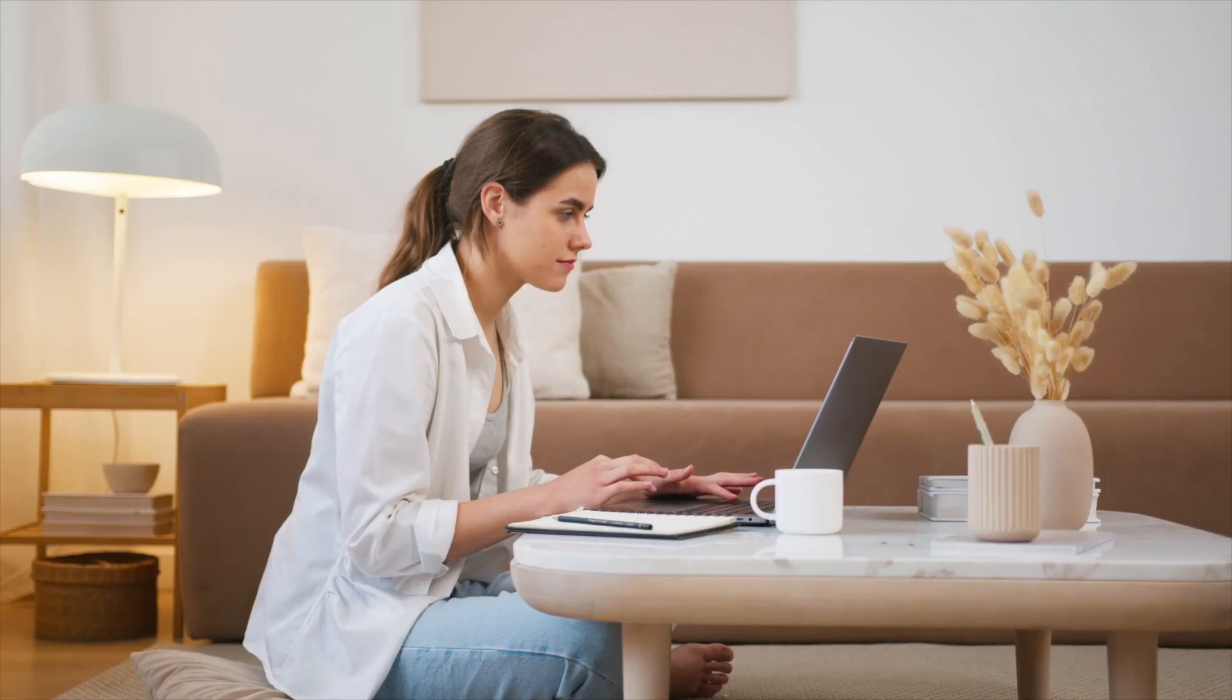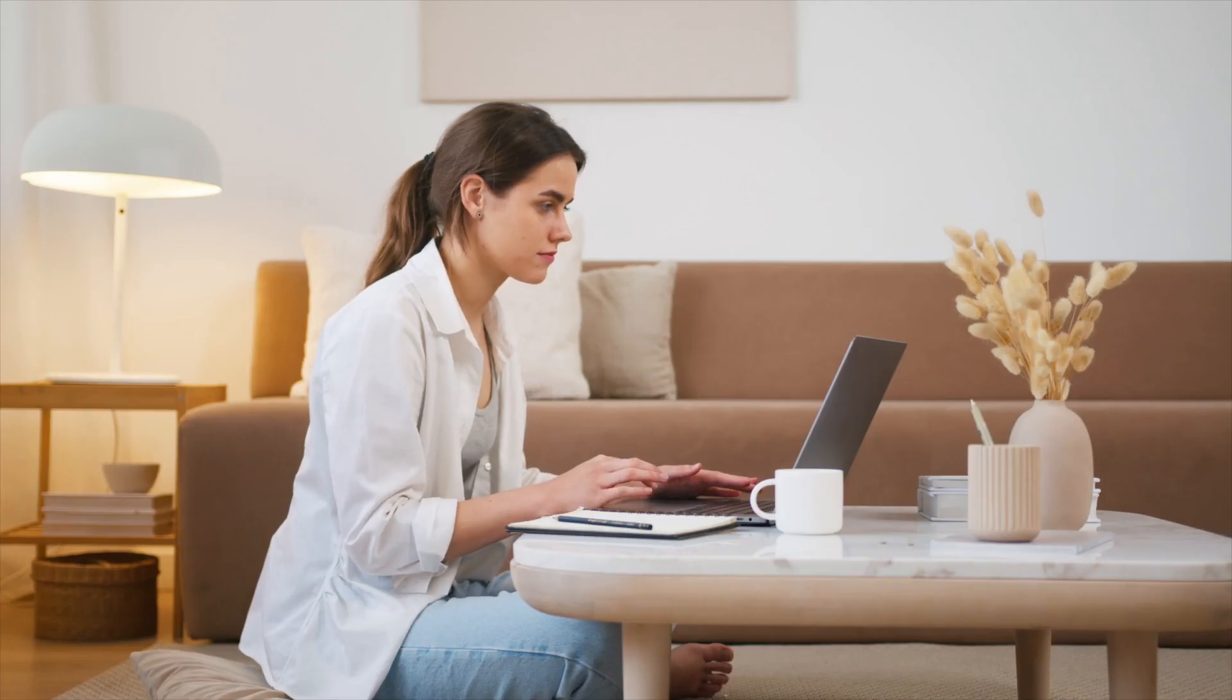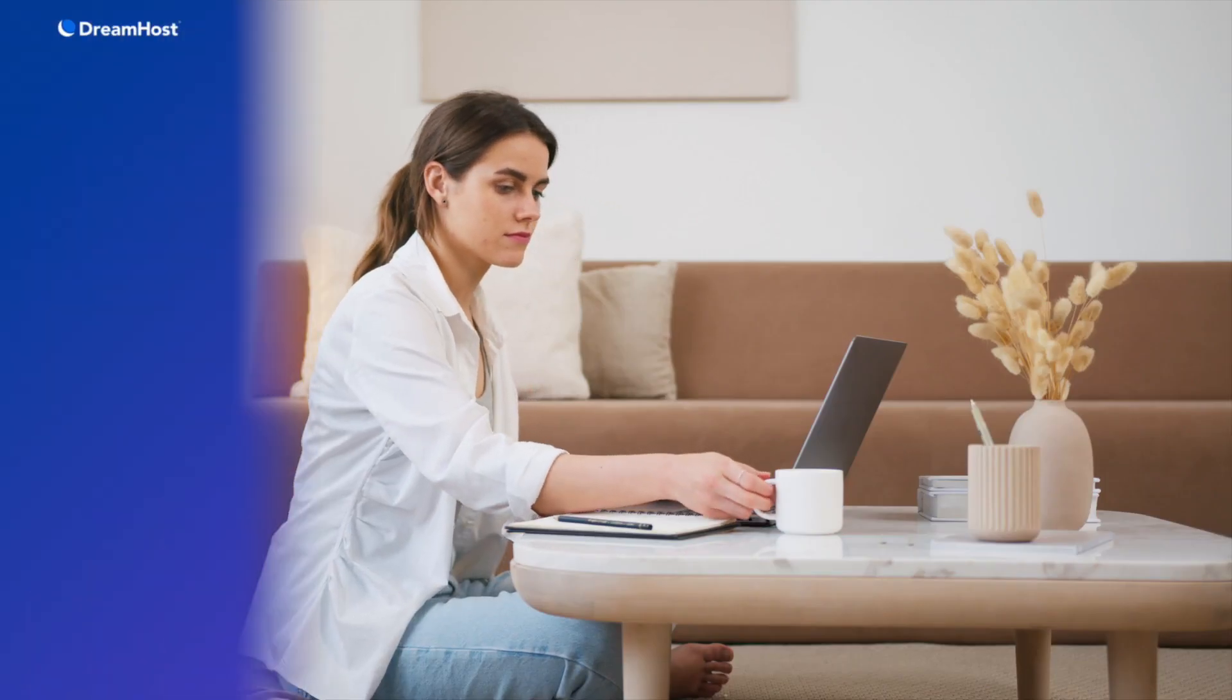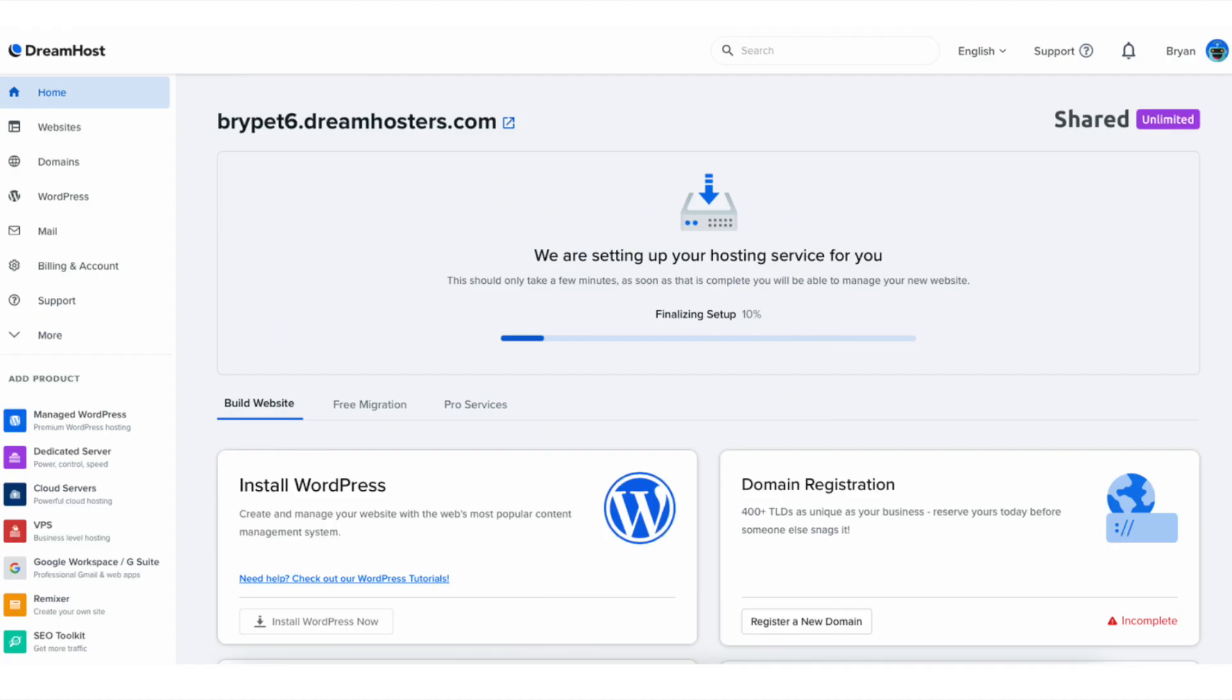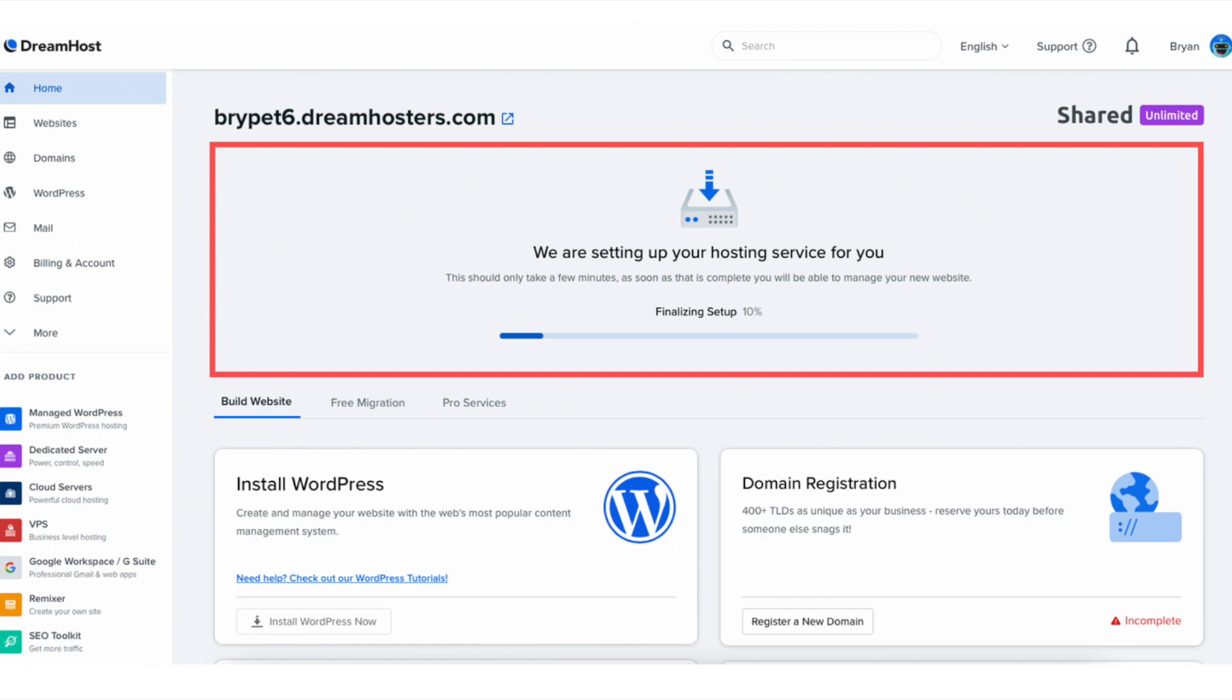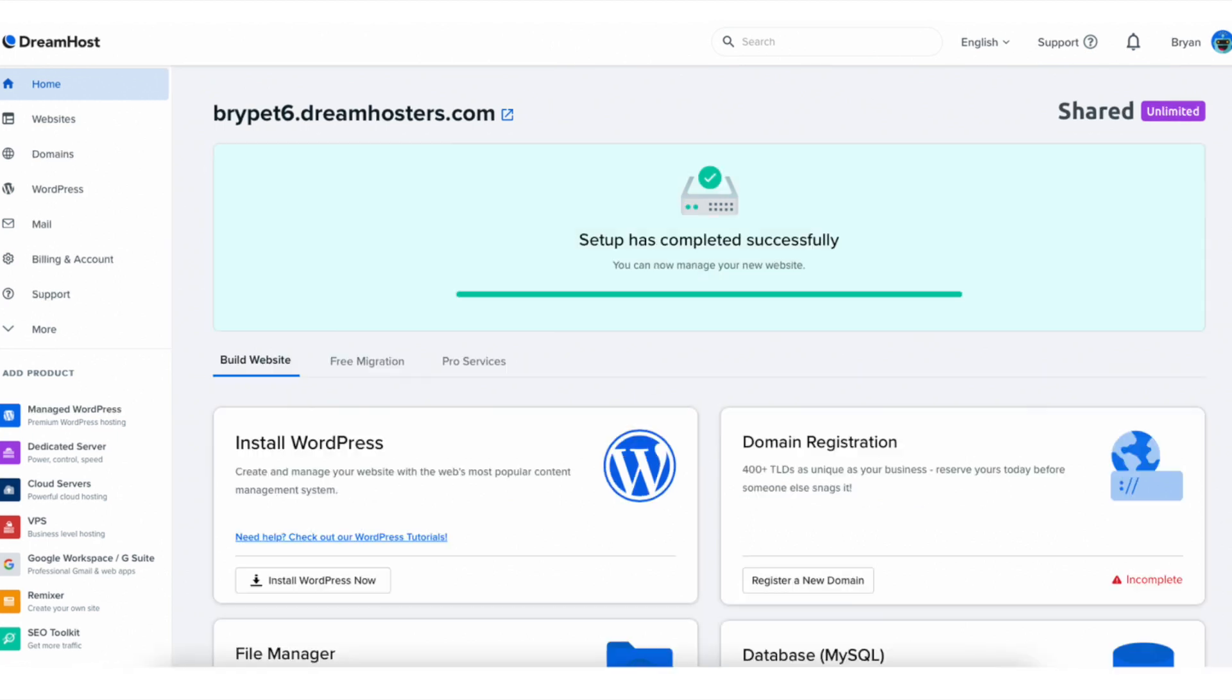DreamHost will now email you your receipt. You'll be taken to an Order Complete Successfully page. You want to enter a password you want to be used for logging into the DreamHost dashboard. Click the Continue to your Control Panel button once you've picked out a password. You'll now be taken to the DreamHost dashboard. You'll see we are setting up your hosting service for you. This just takes a few minutes. Once it's done, it'll say setup has completed successfully.